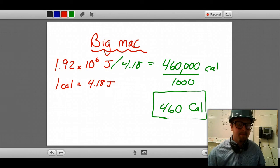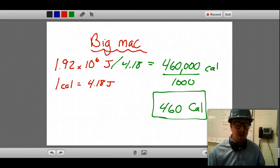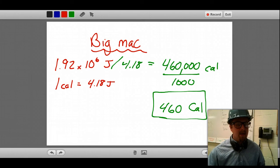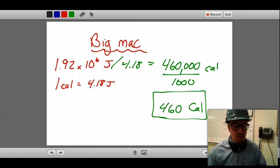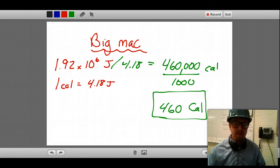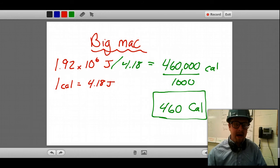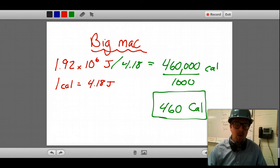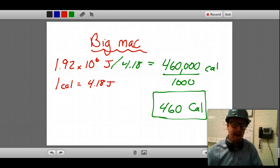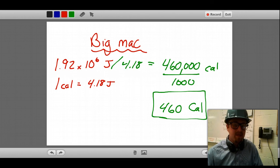I hope this has helped clarify specific heat and the equation we use in thermochemistry, and the similarities between joules and calories and how to convert between them. If you have any questions you can go ahead and contact me at bclassroom.com. Thanks for watching.